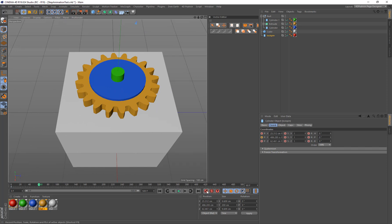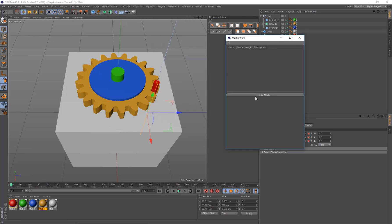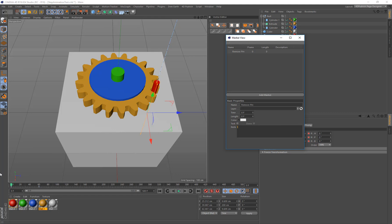I'll pull this up to about there and keyframe that. If I reverse and play, the pin comes out. So it's 0 to 60. Now I'm going to bring up the marker view, create a new marker, and call it 'remove pin'. It starts at frame zero and goes for 60 frames. We've just marked that up and we're going to do a marker for each step.